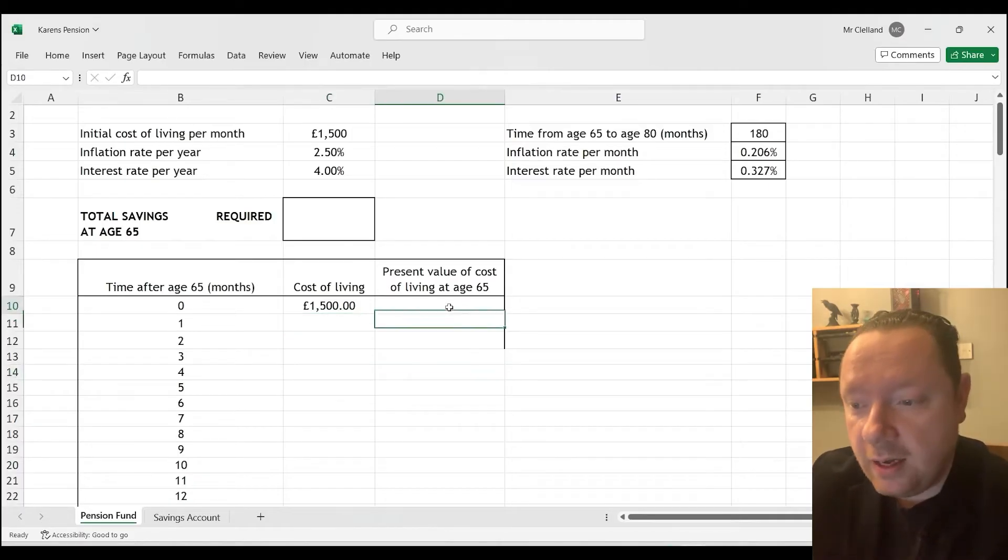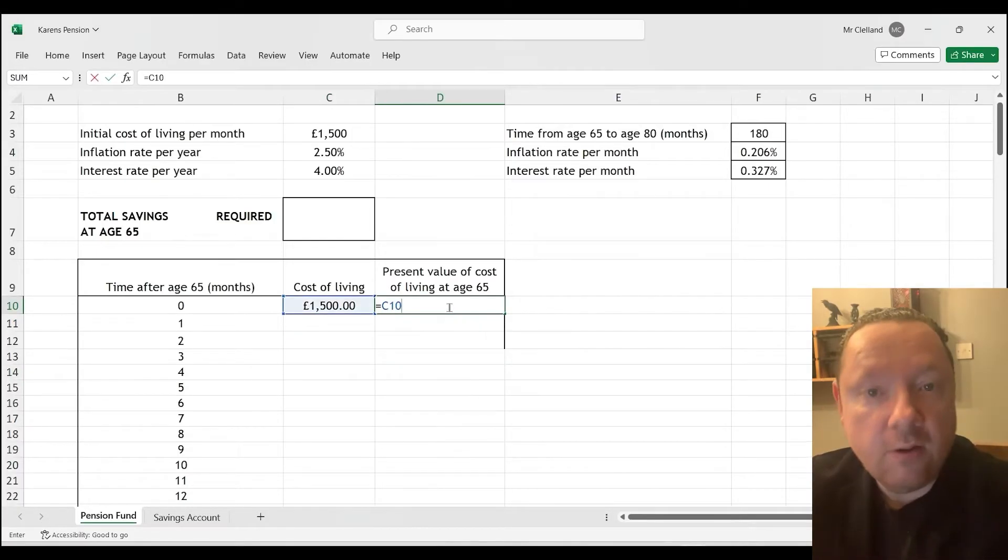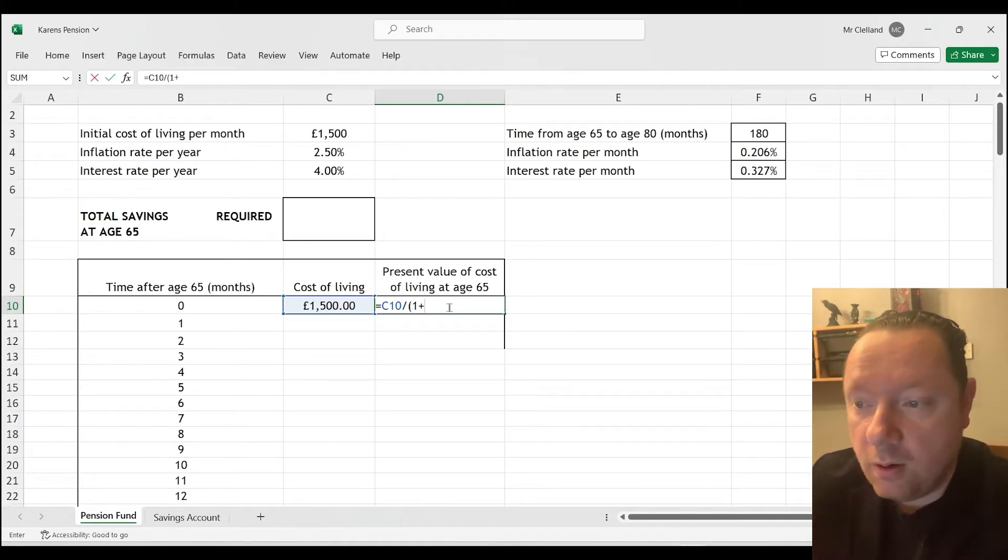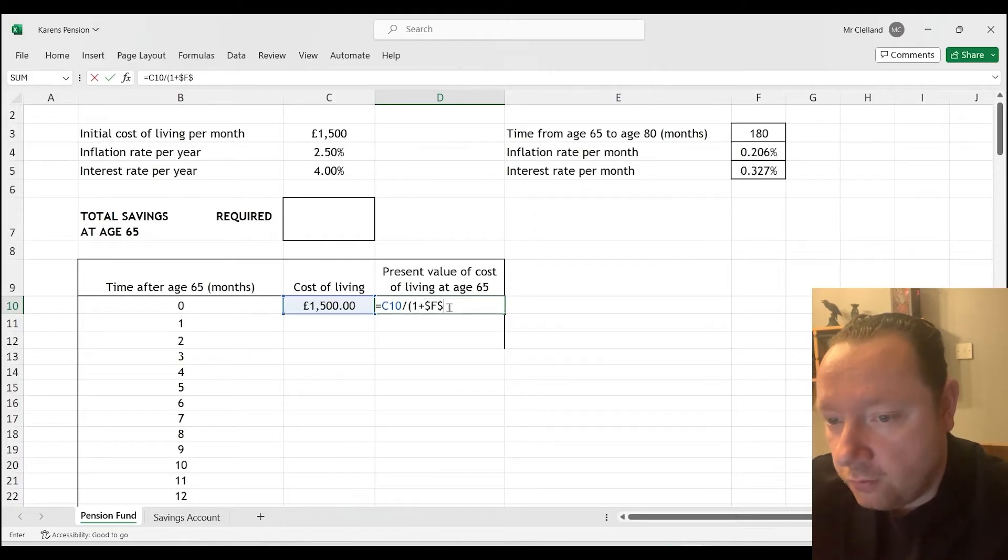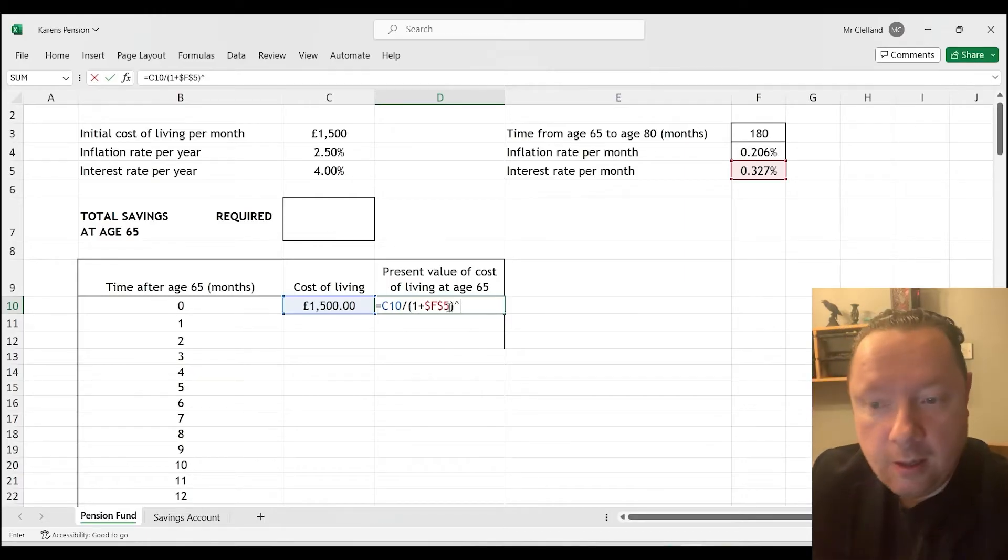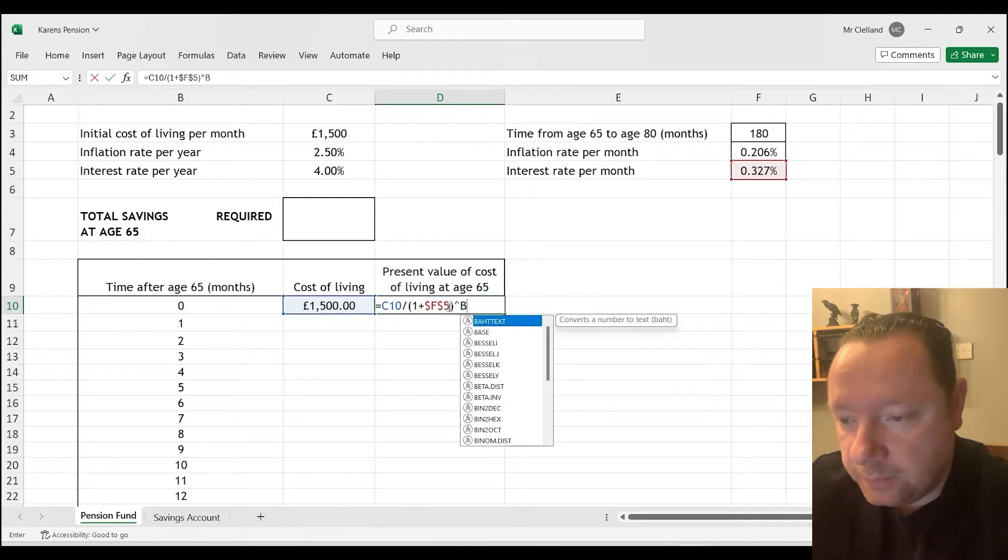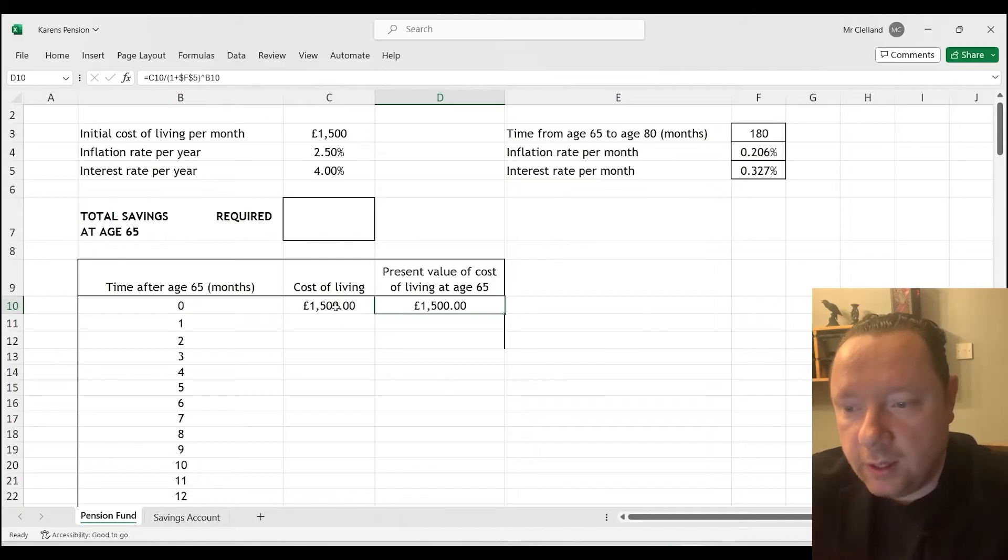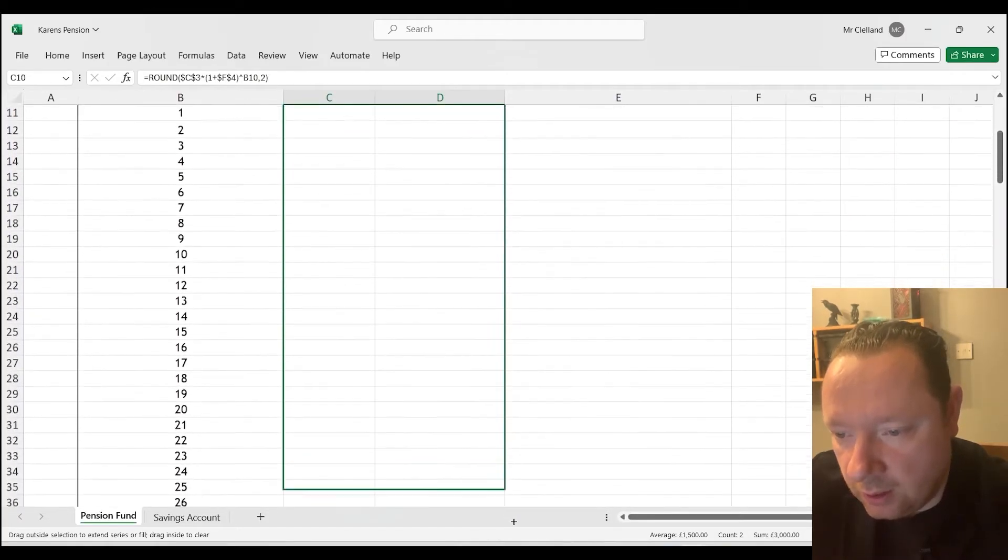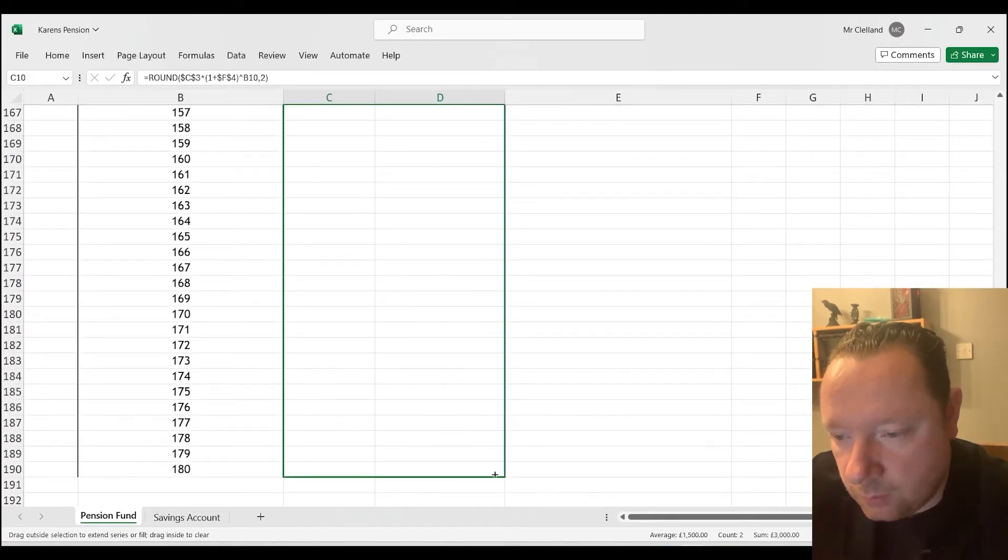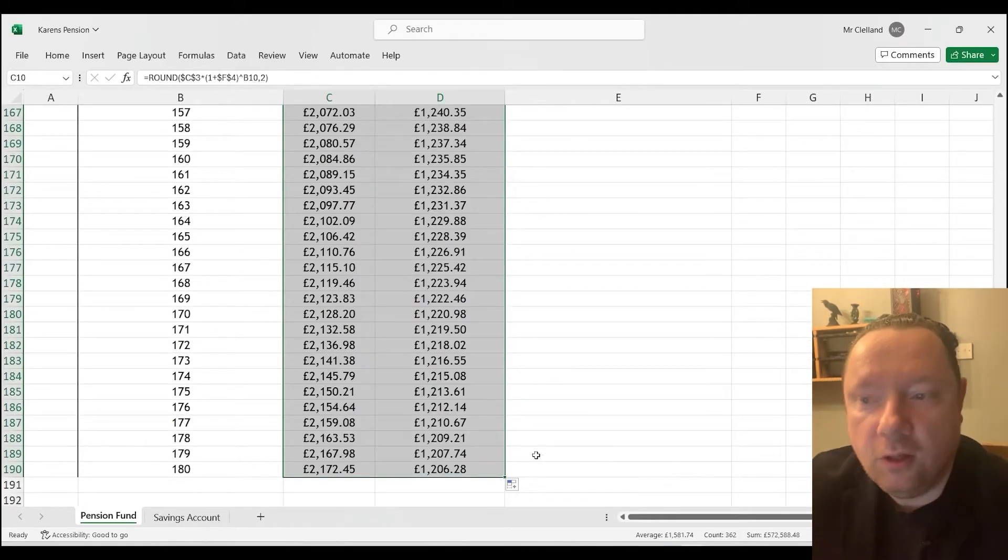Present value age 65, that equals C10. But present value is divided instead of times. So divided by 1 plus, and we want the percent, well, interest rate per month. And then to the power of the month, which is B10. Press equals. So we can now copy and paste these down. So we can just highlight them and go to a box and pull it down. Because I know that's what you'd probably do. 180. And it fills it in for us.